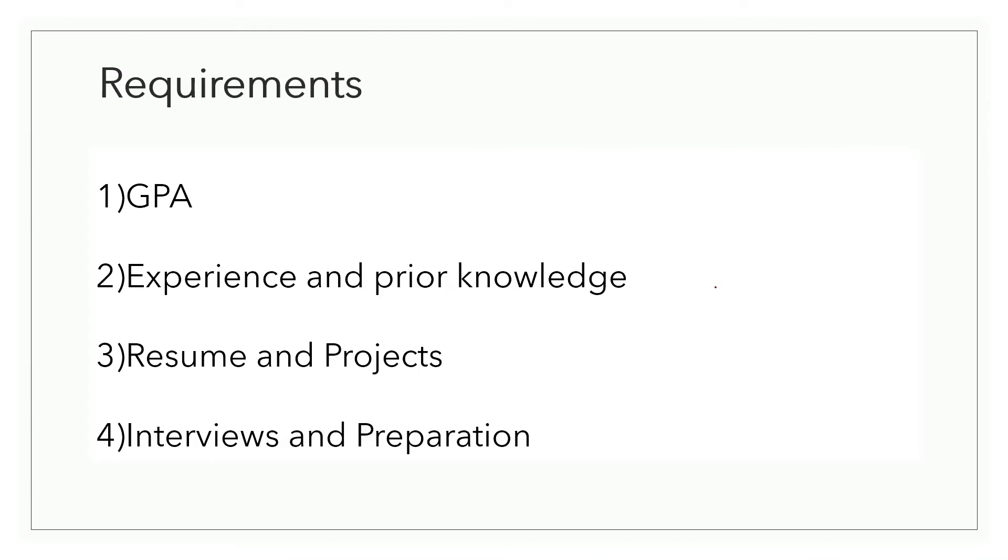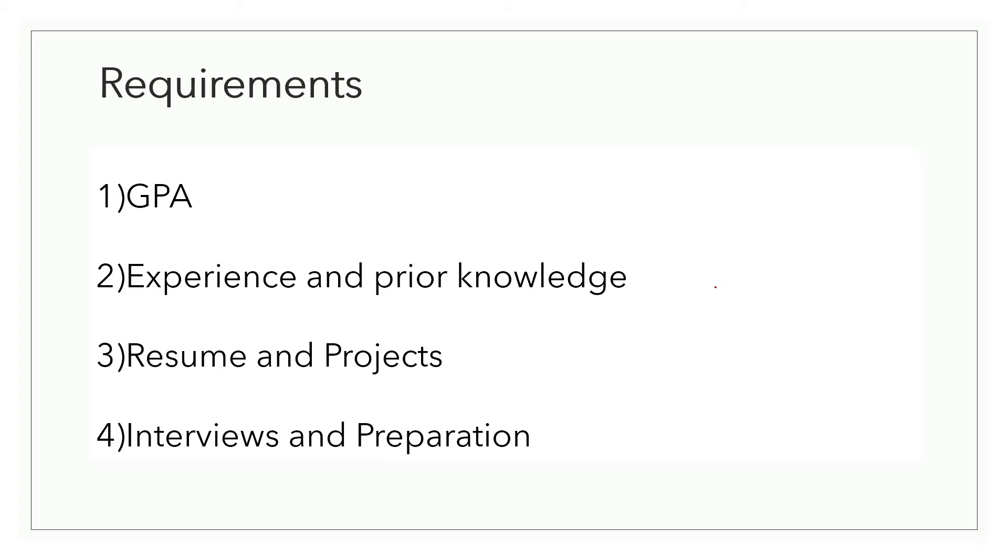Moving on to the requirements part, while applying in IITs a good GPA is always a plus point. Higher the GPA, higher the chance that a professor will revert back to your email. Some professors have very specific criteria of selecting only people with nine plus GPA. Some professors only work on year long or semester long projects while some professors are more flexible with the duration of internship.